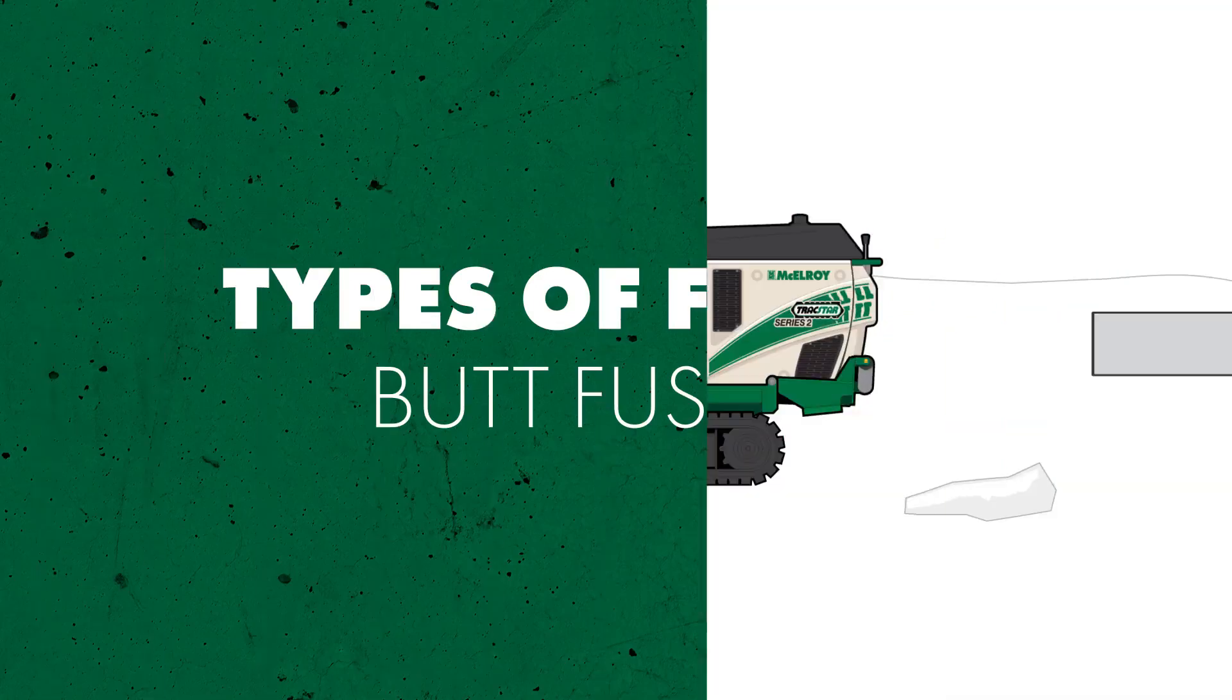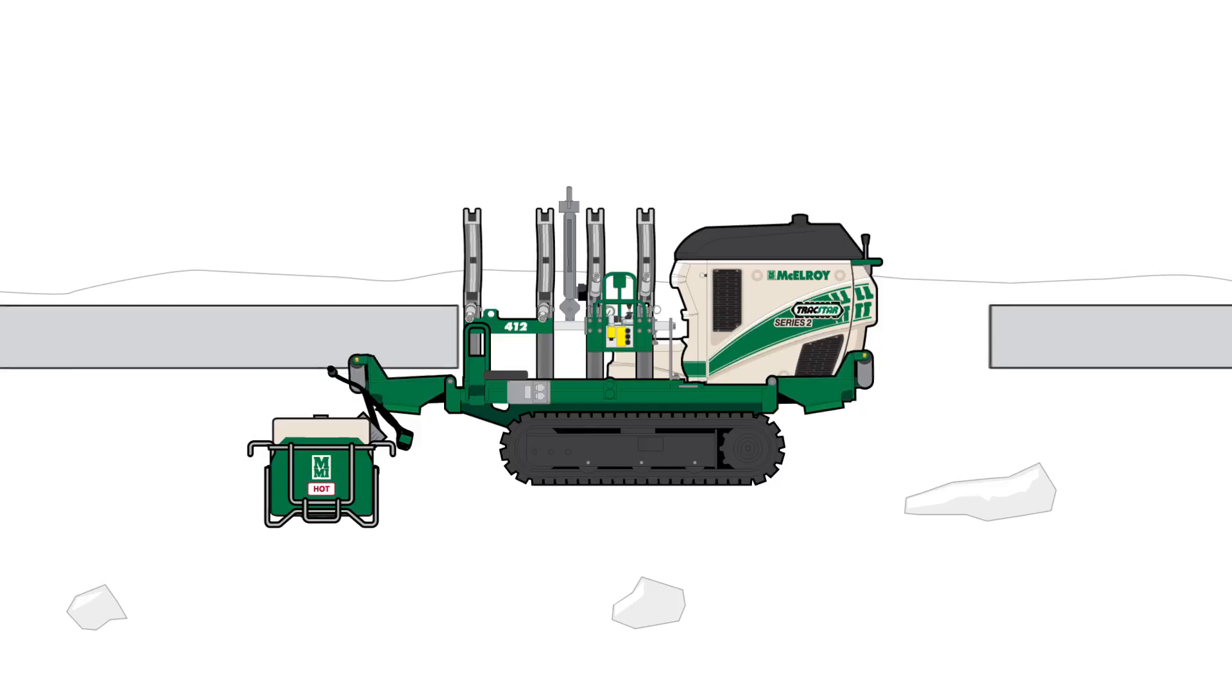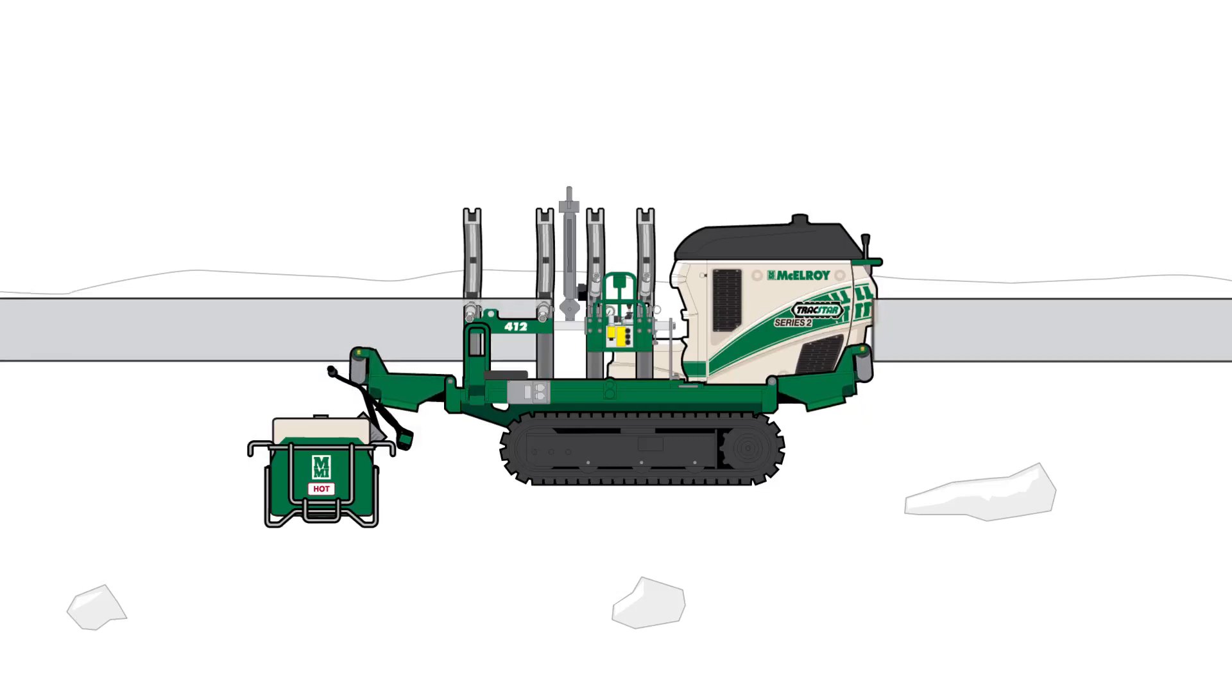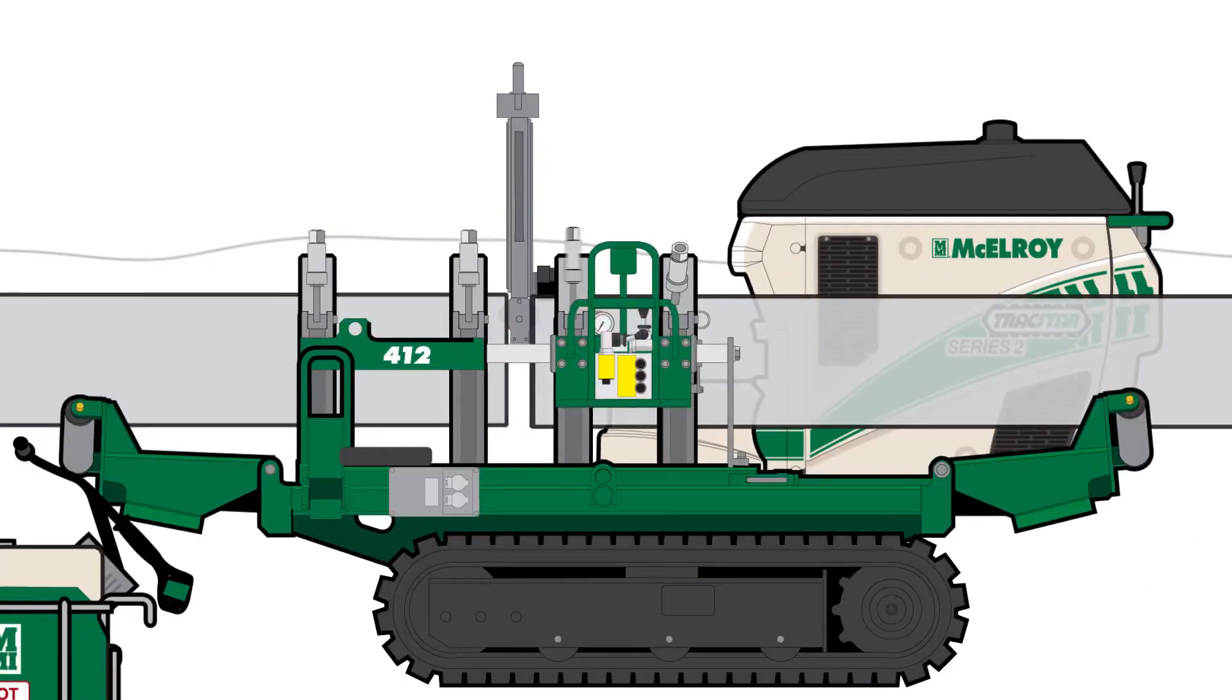ButtFusion is the process of using heat and force to join together thermoplastic pipe. The pipe is loaded into the McElroy fusion machine and clamped into place.